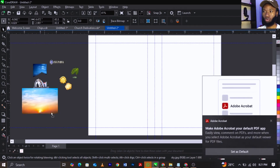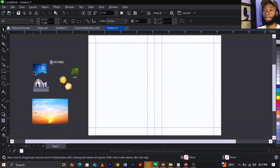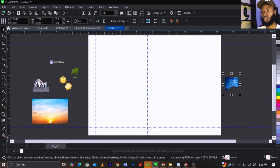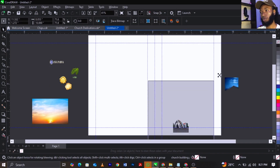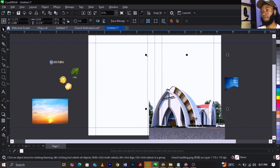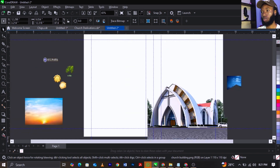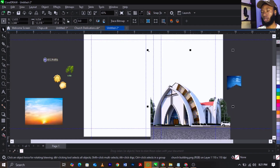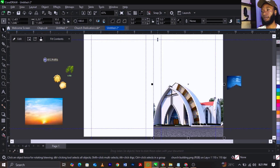This is one of the simplest tutorials we're going to do. This is a church building dedication — Ave Maria Catholic Church. I'm going to drag this church building here, right-click and select PowerClip, then place it into this frame.